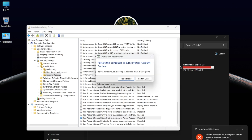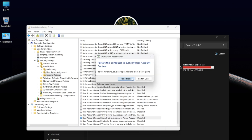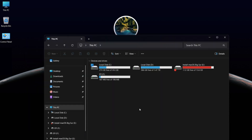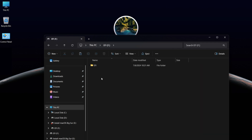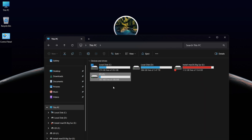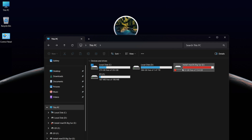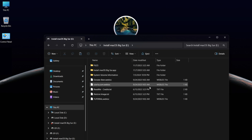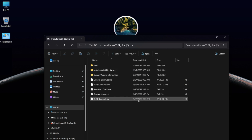Now you need to restart your Windows. As you can see, the problem is solved. Now you can access the EFI partition and the main installation drive.